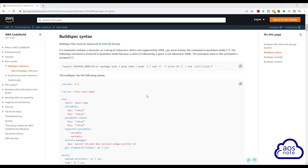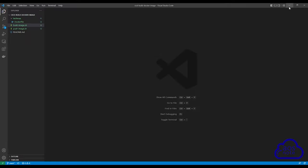In this lecture, we will create a build spec file that CodeBuild will use to build our Docker image and push the image to Docker Hub. To create our build spec file, let's go to our project folder in Visual Studio Code.